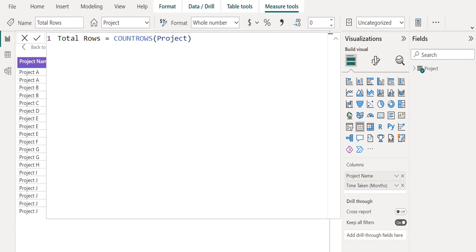You can use a measure like any other table column, just drag and drop it onto the report canvas or visualization fields.